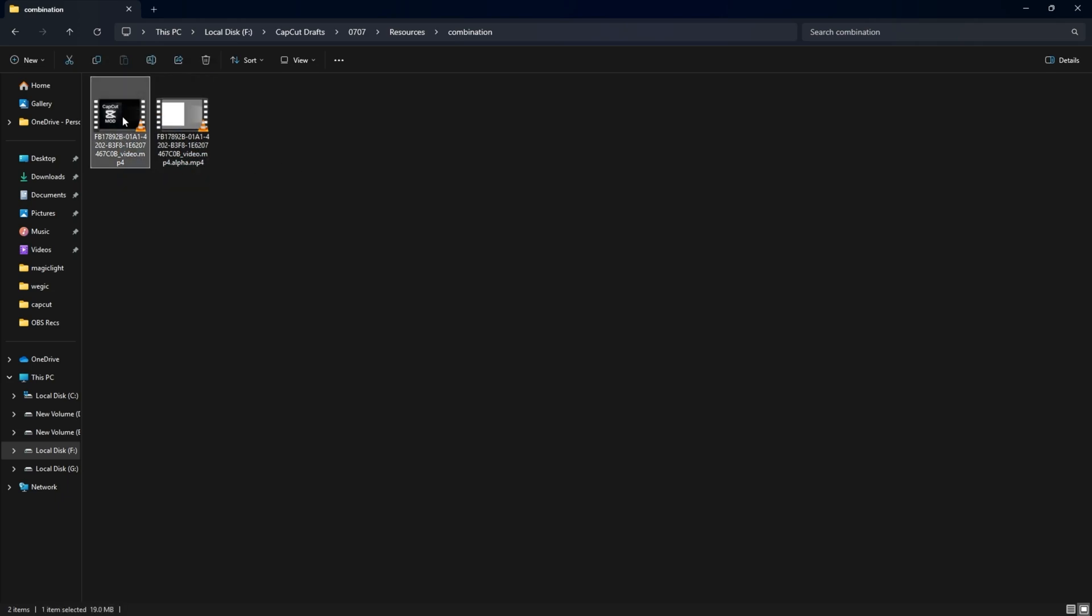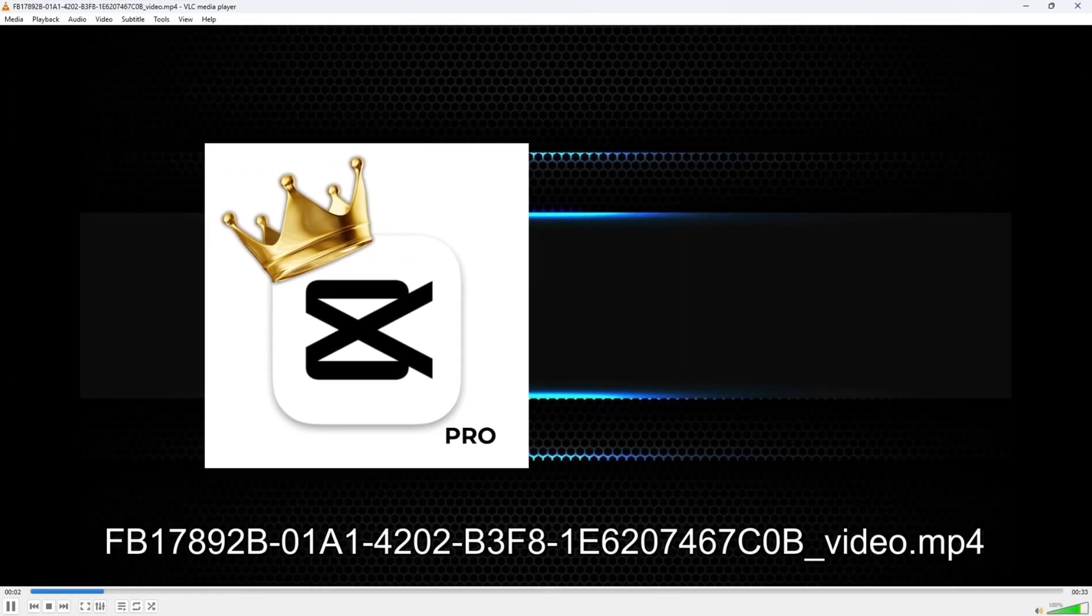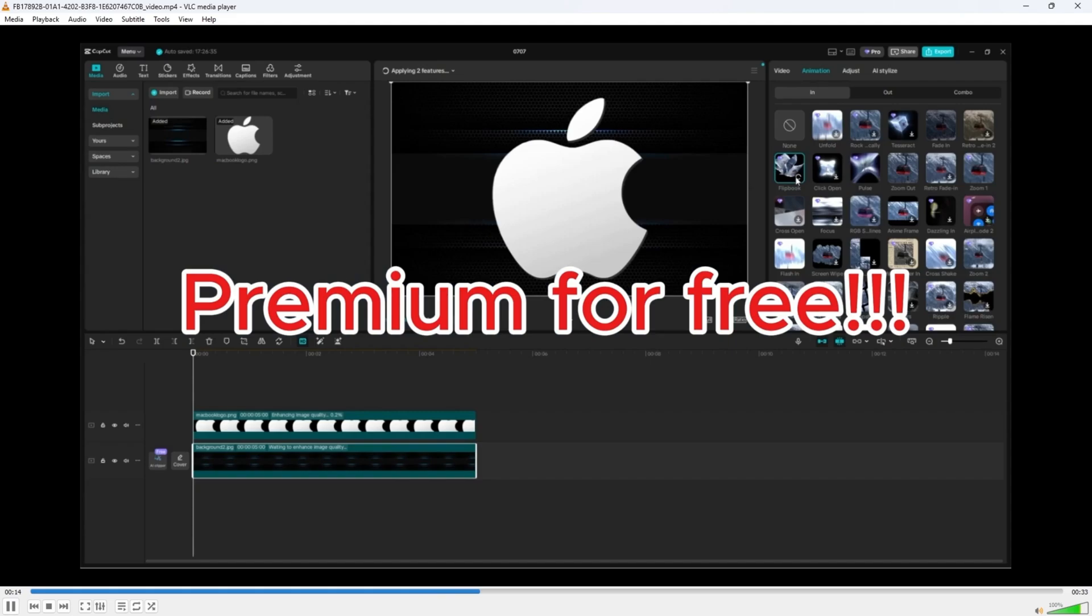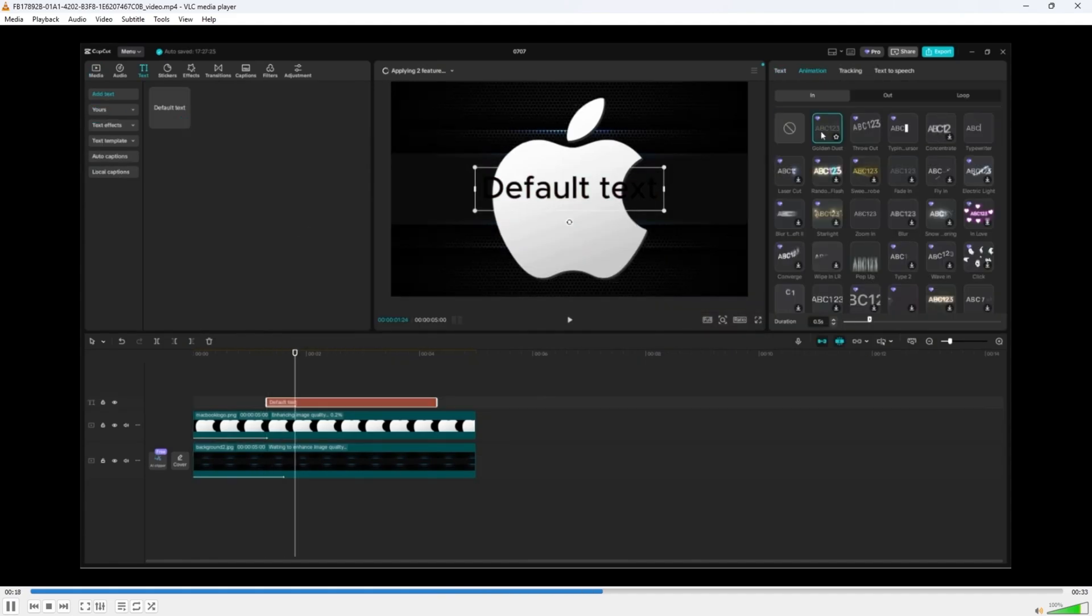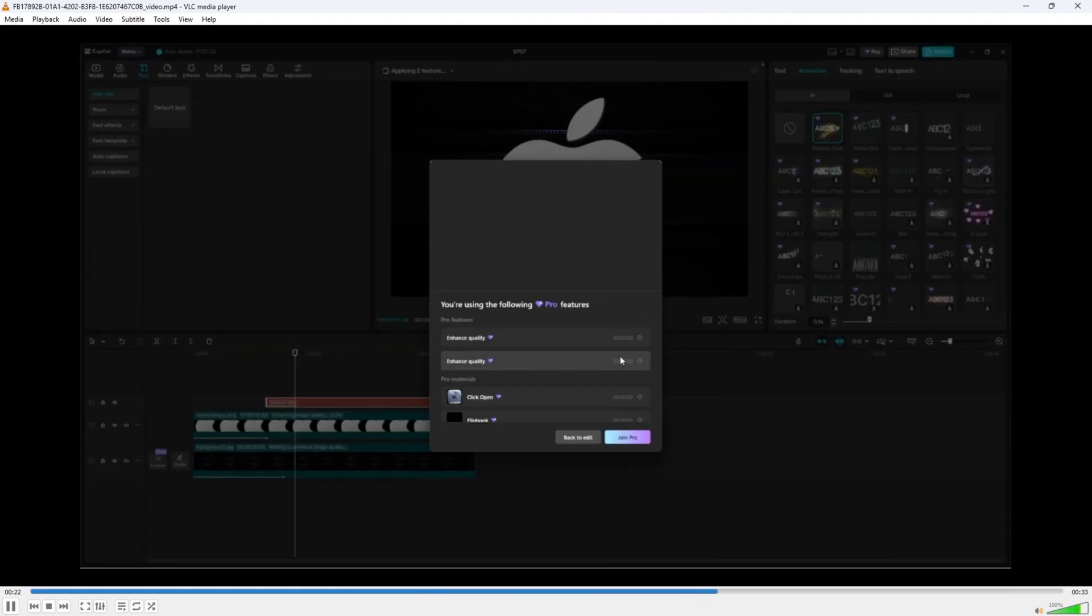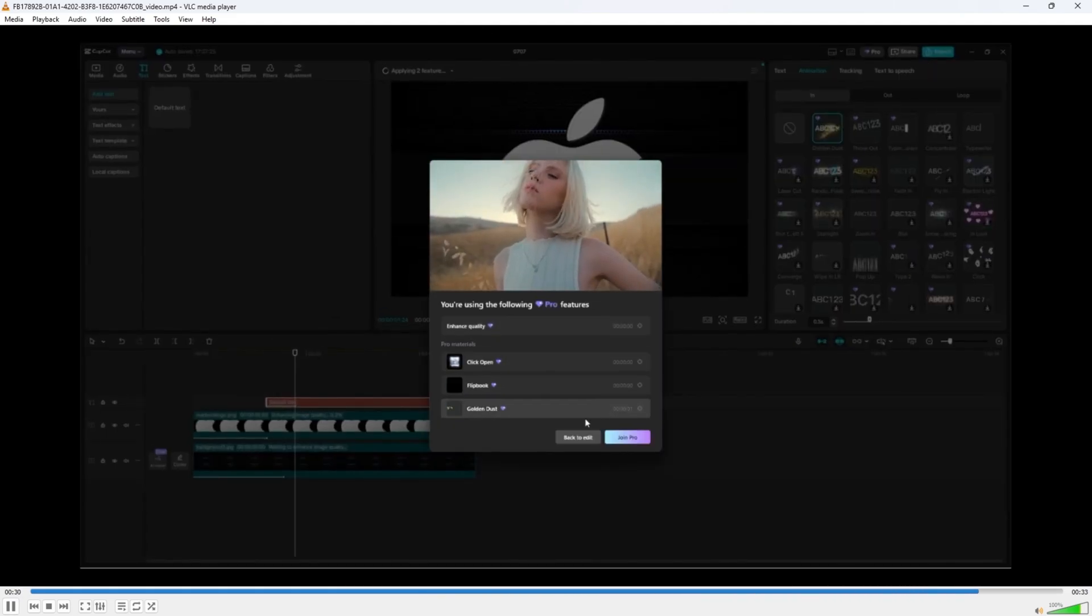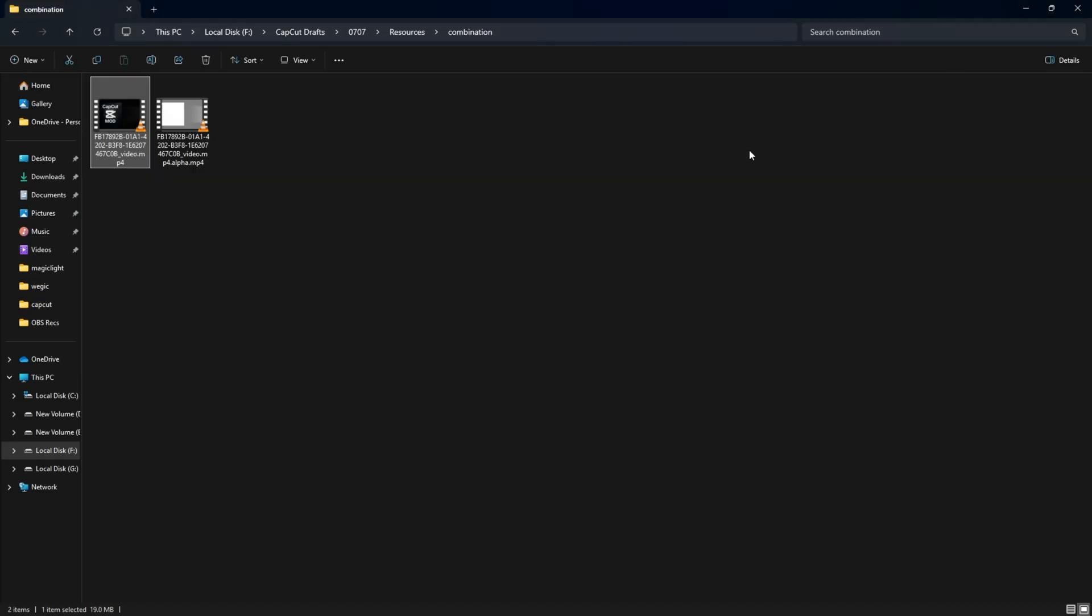That's your final video file fully edited with all Pro features, ready to be used or uploaded anywhere, completely free. Thanks for watching. See you in the next one.